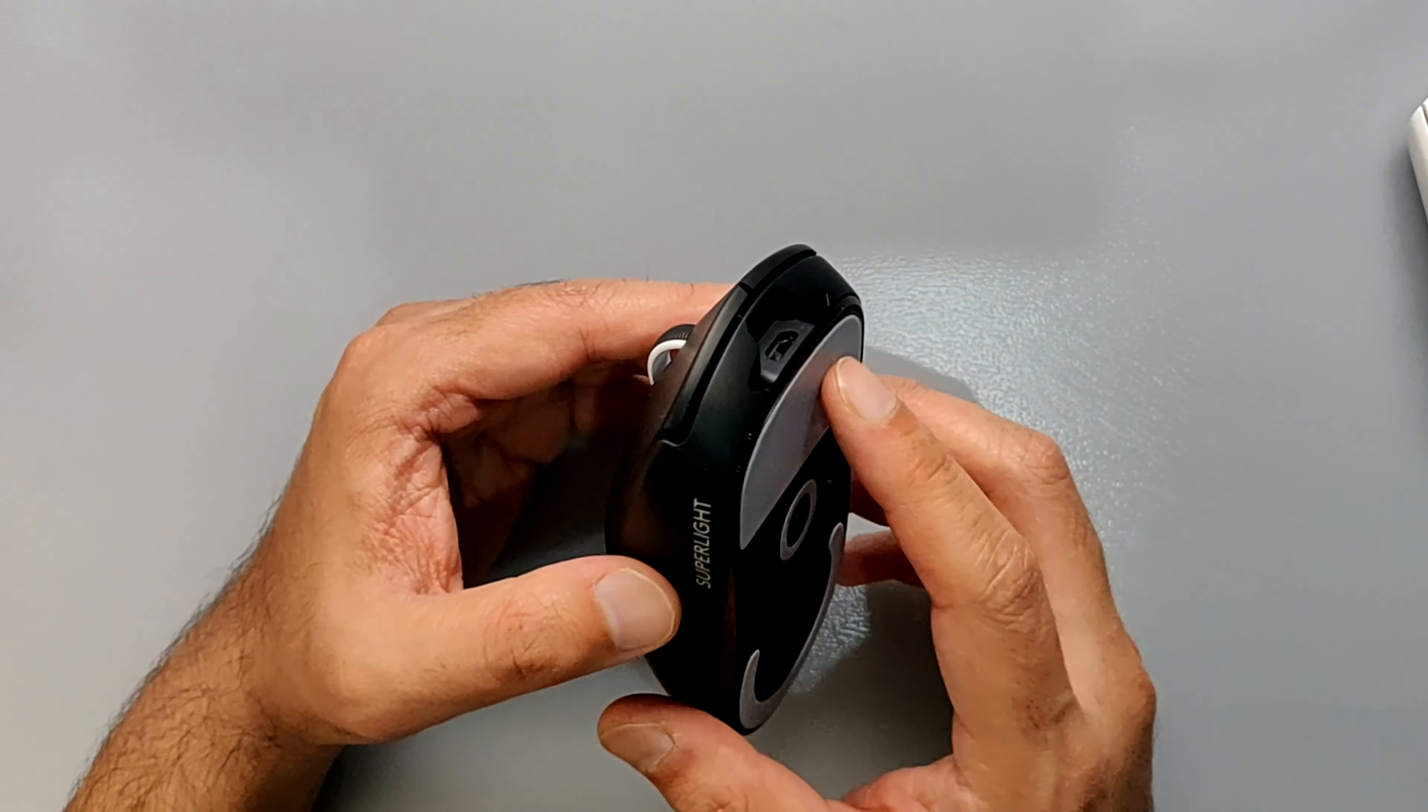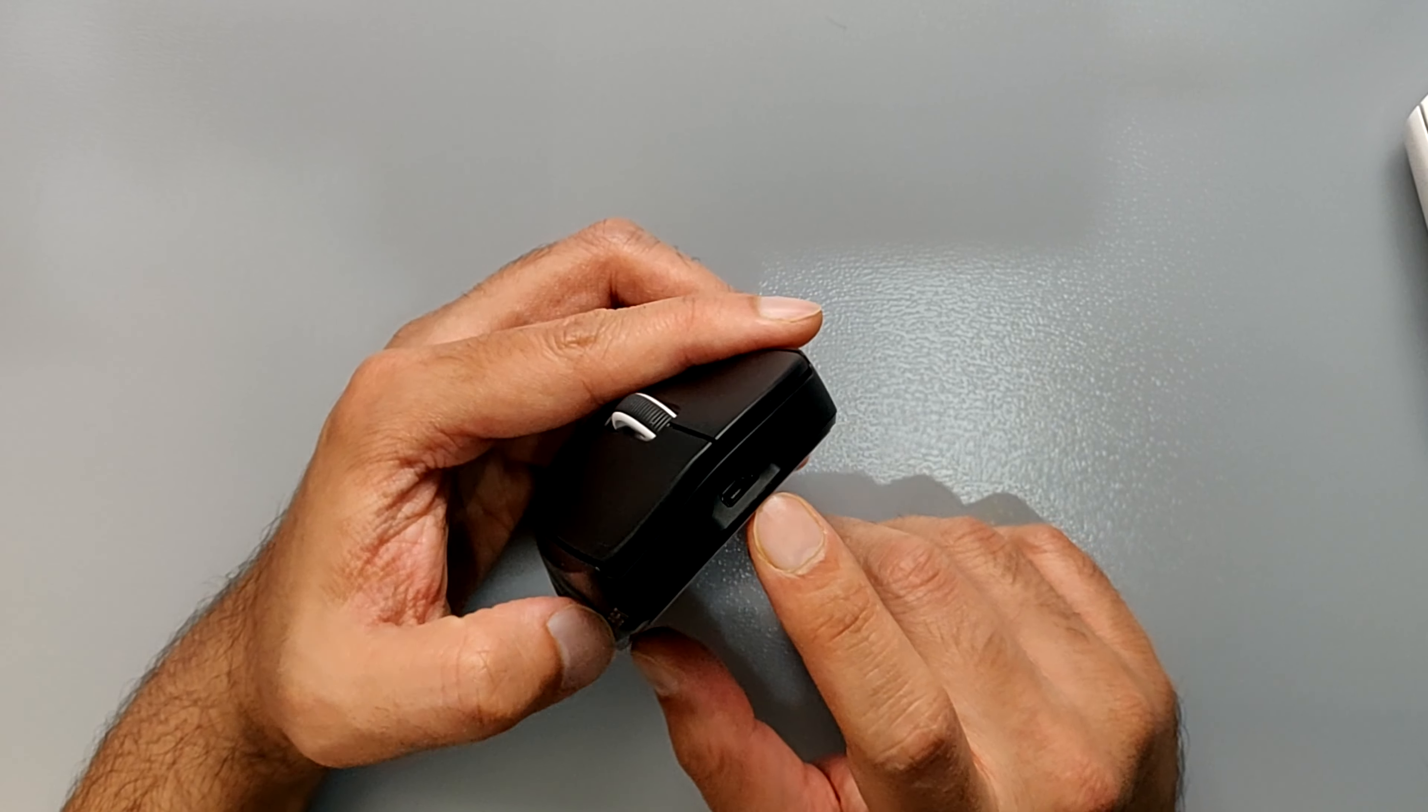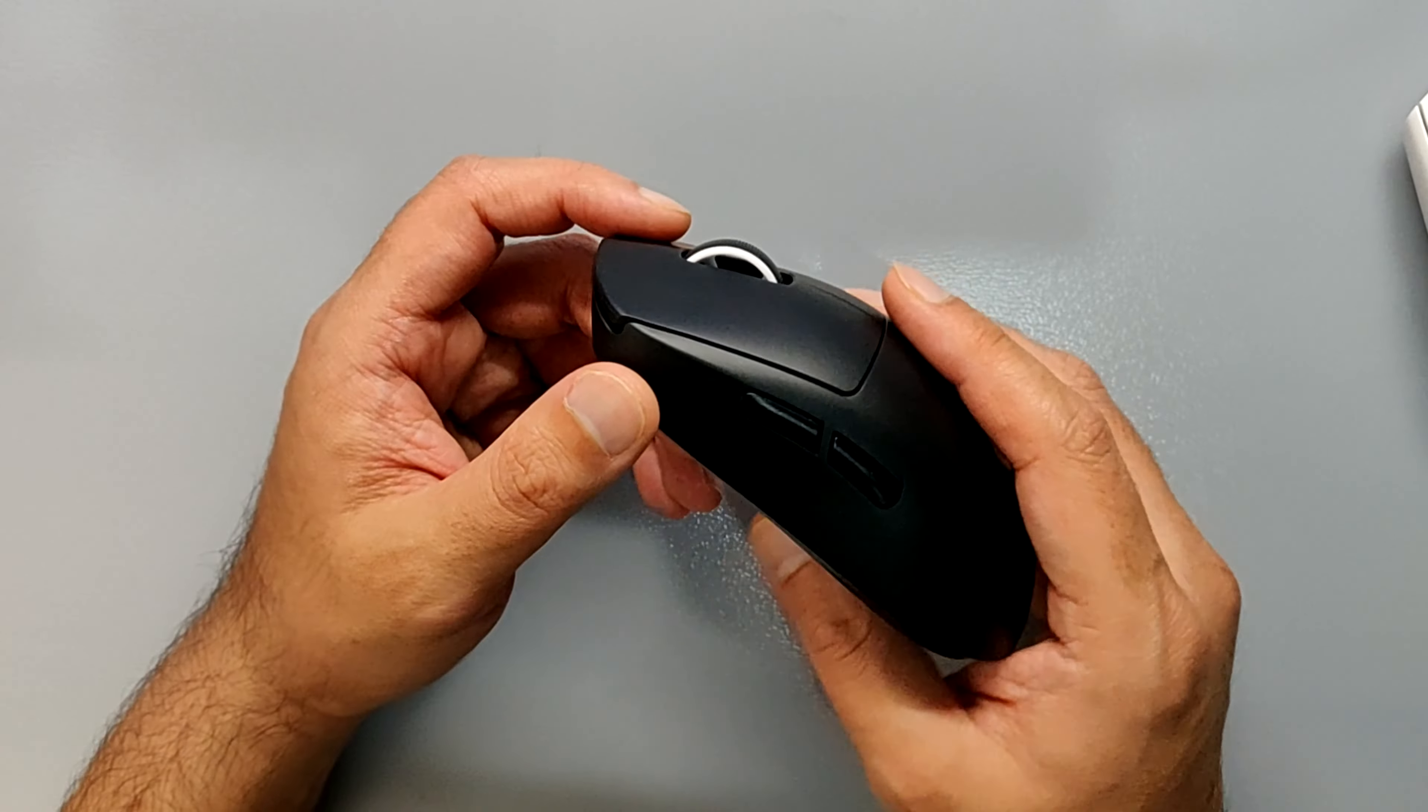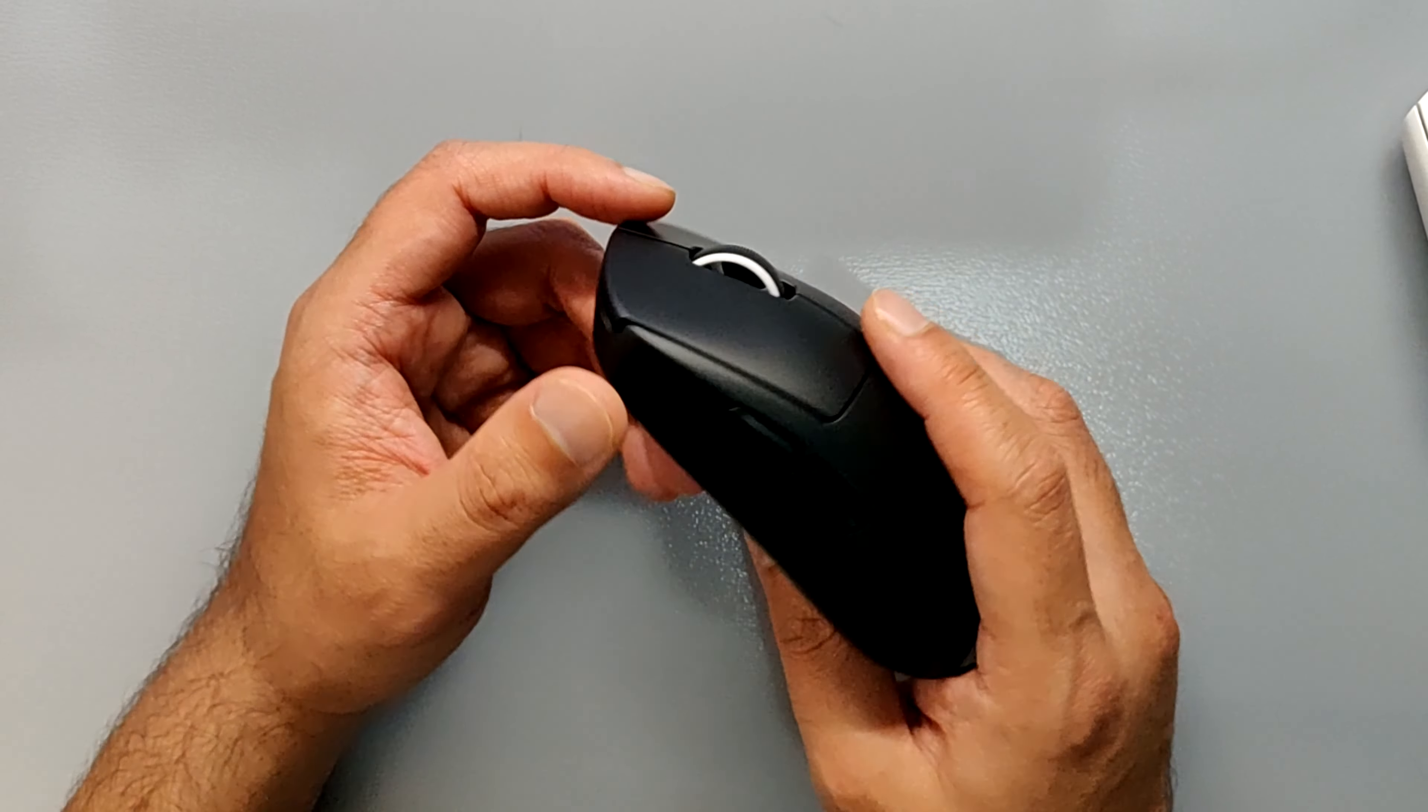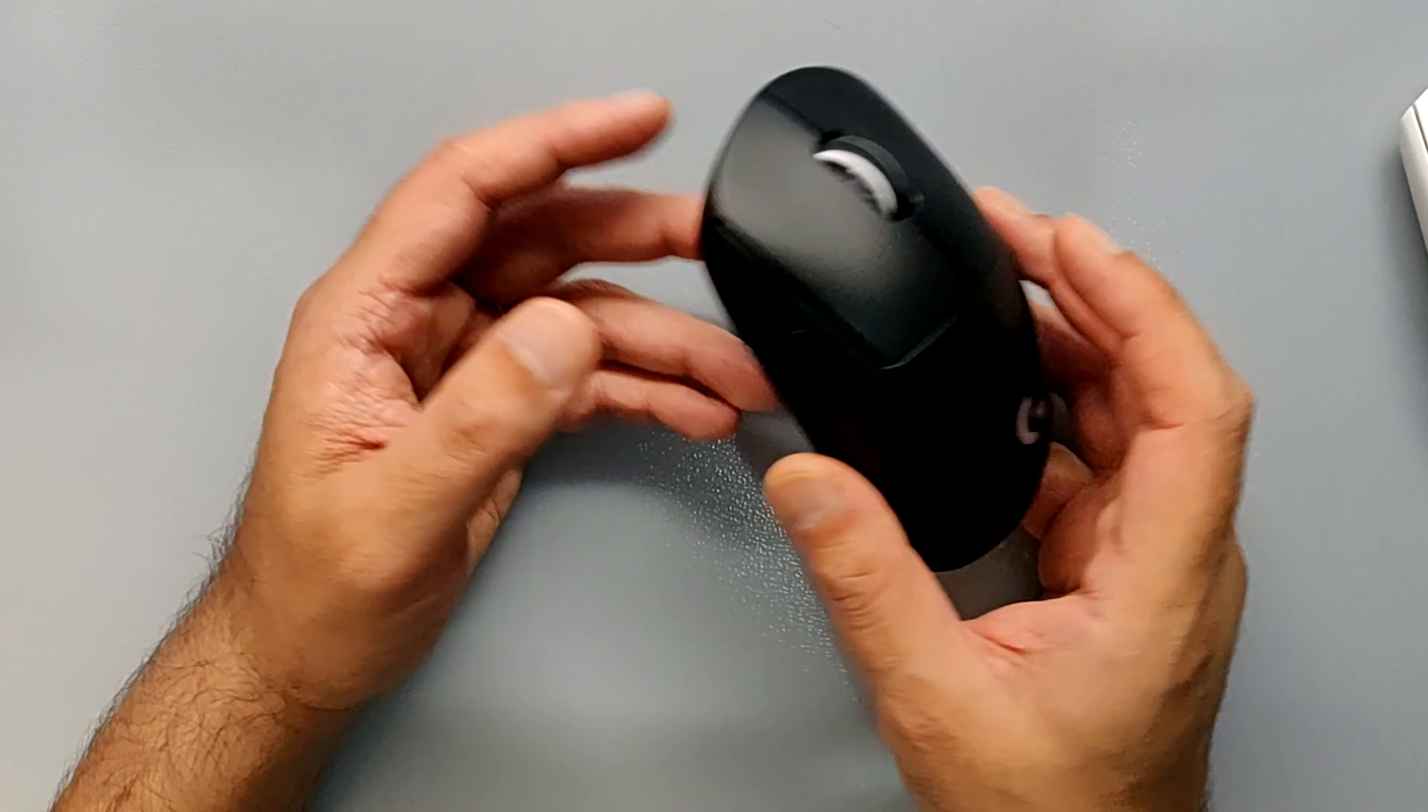The only two things that I do not like about this: first, it does not have a USB Type-C charger, it comes with a mini USB. And there is no DPI switch on it. You can change the DPI, but you have to go through the software. Without the software, you cannot change the DPI on the fly.